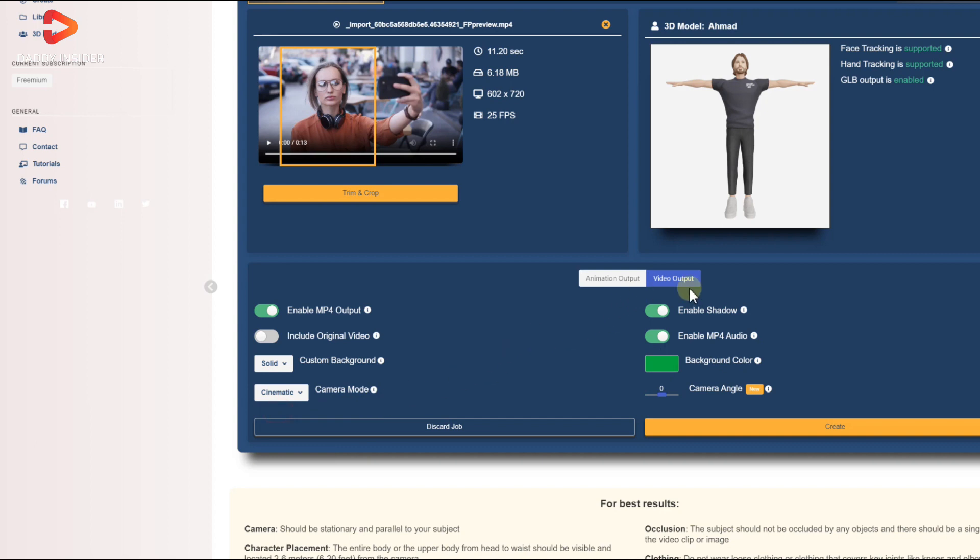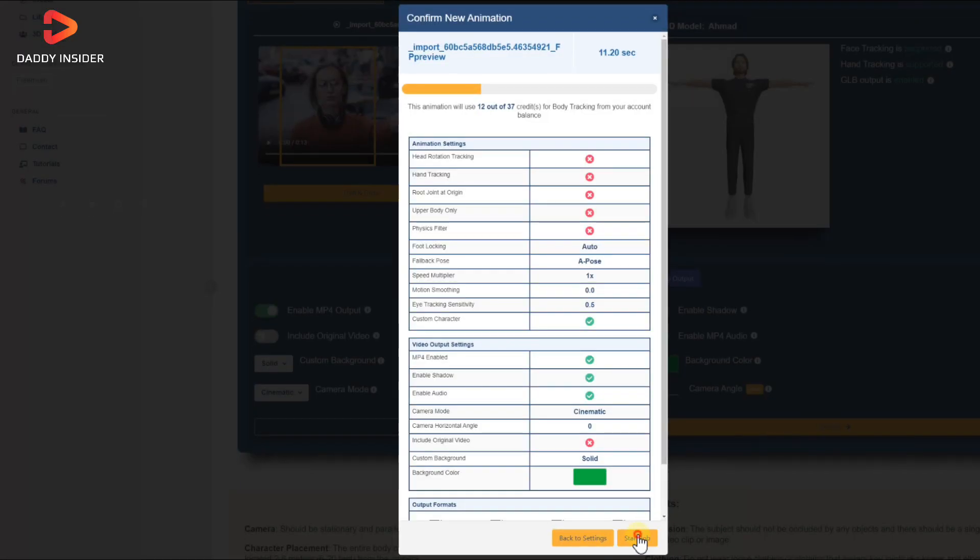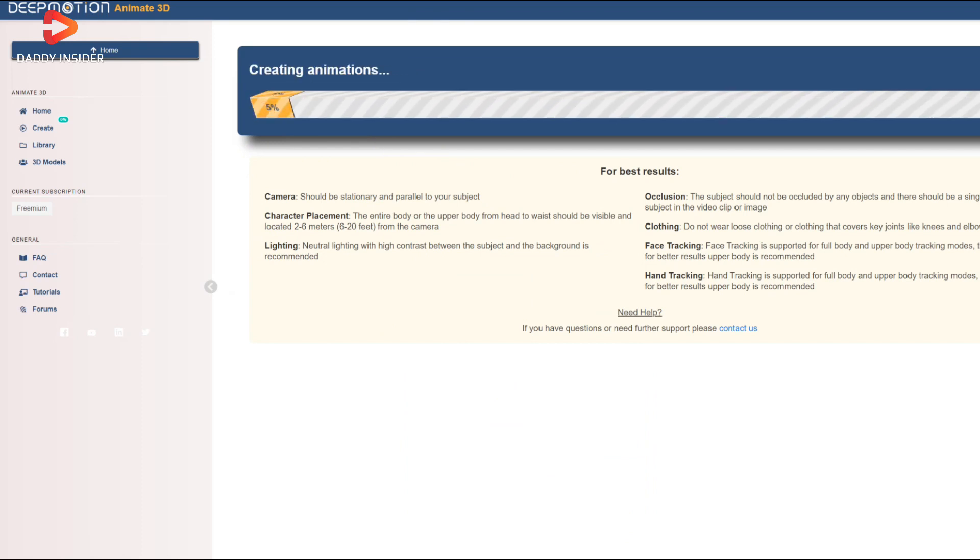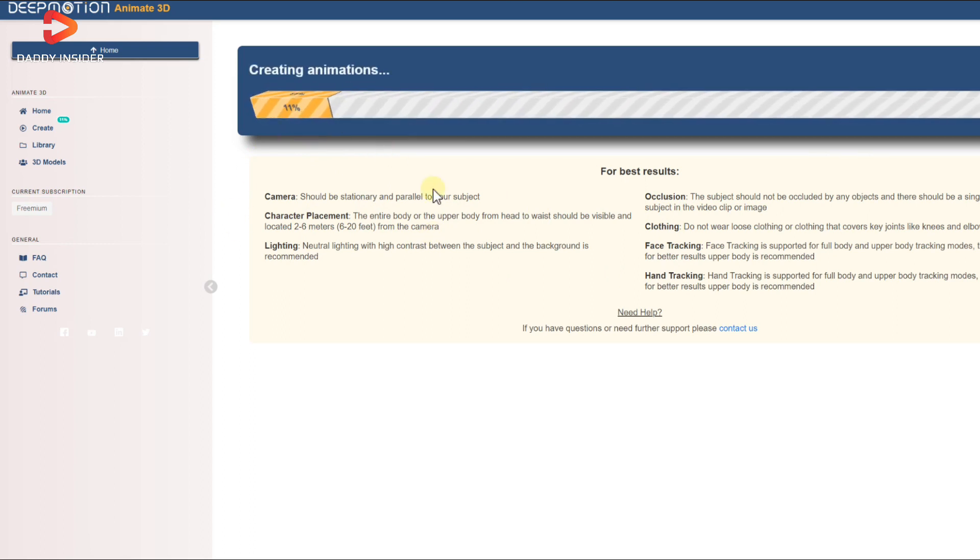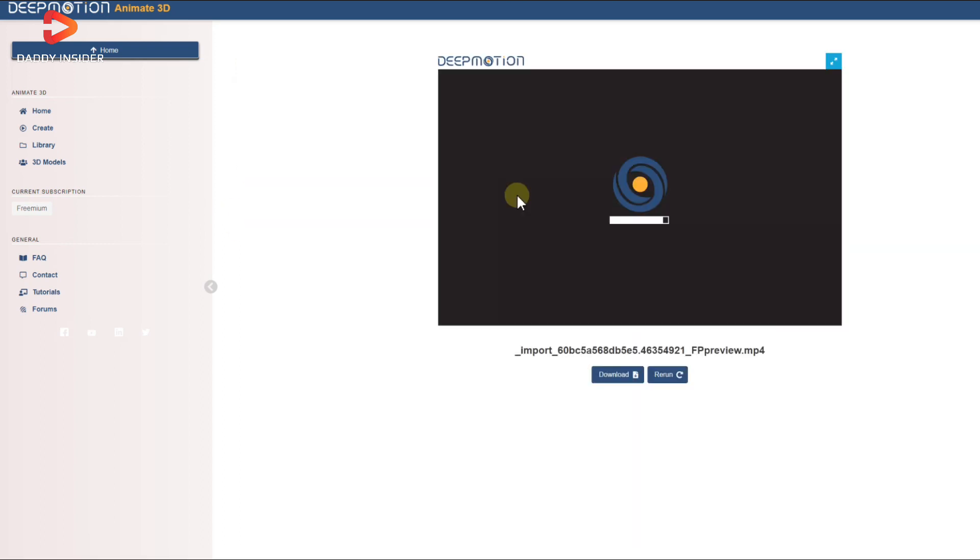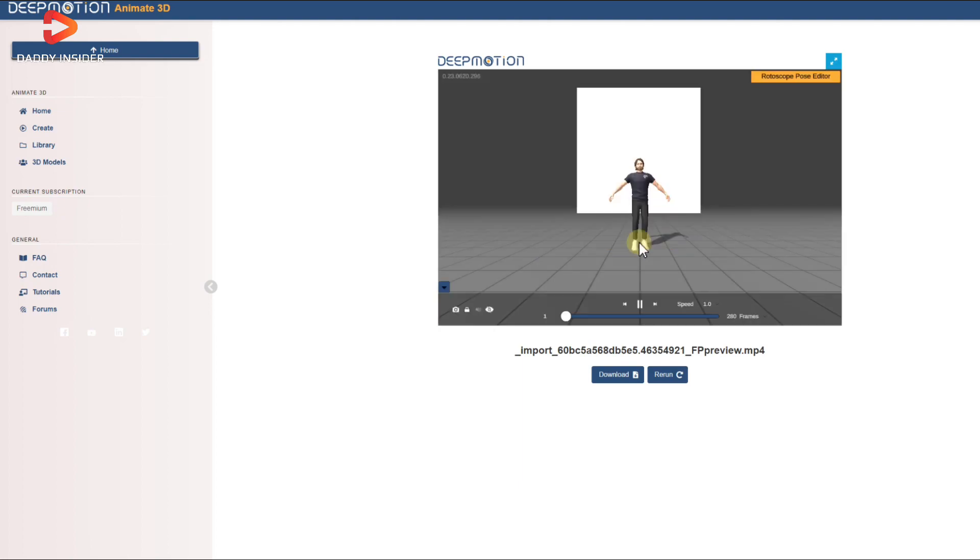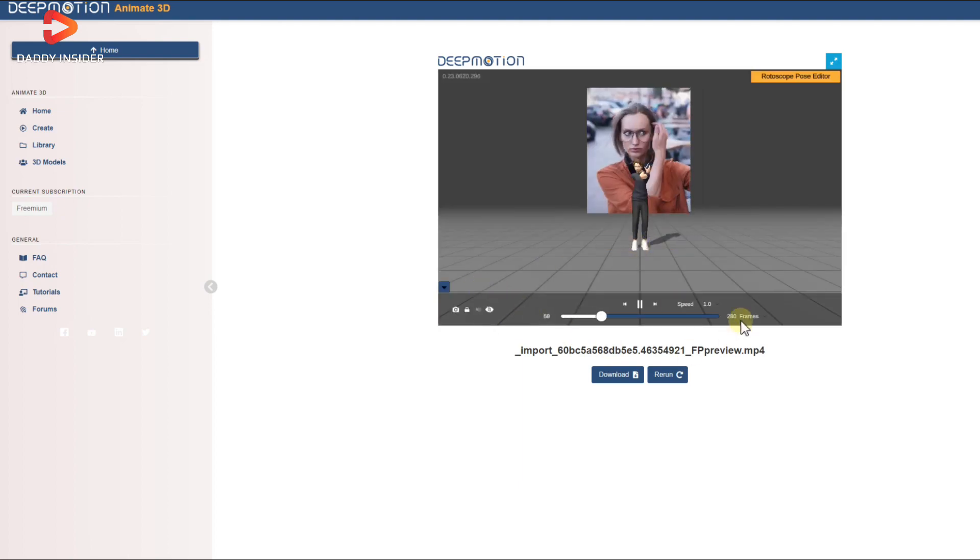You should also set the camera mode to cinematic for the best results and toggle the shadow and audio output however you want. Now you can click the create button and it will start converting your video into a 3D animation with the help of Deep Motion AI. Once it gets done, download the video, choose MP4 format from the drop down and save your new animated video.